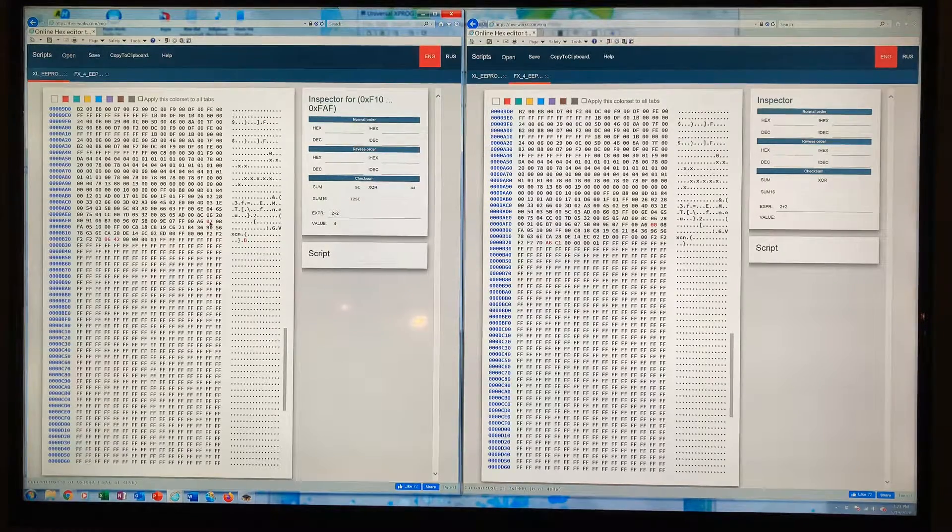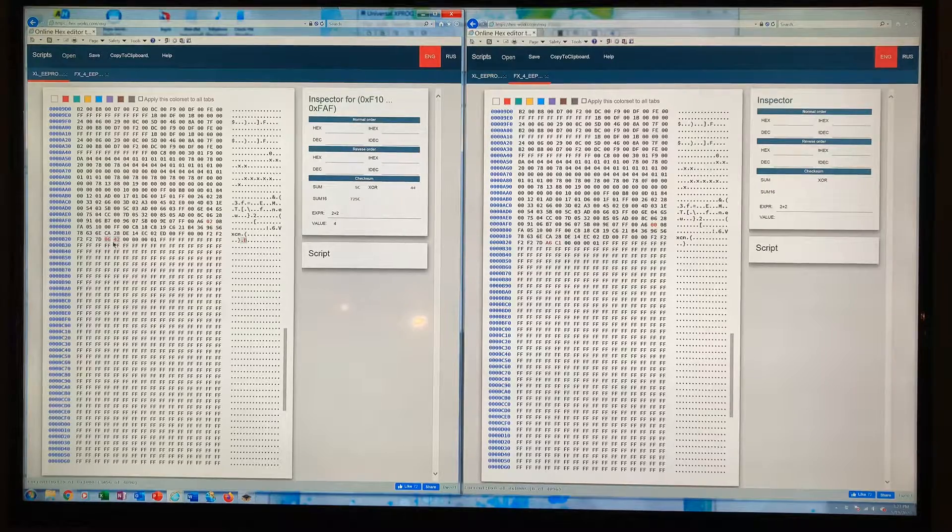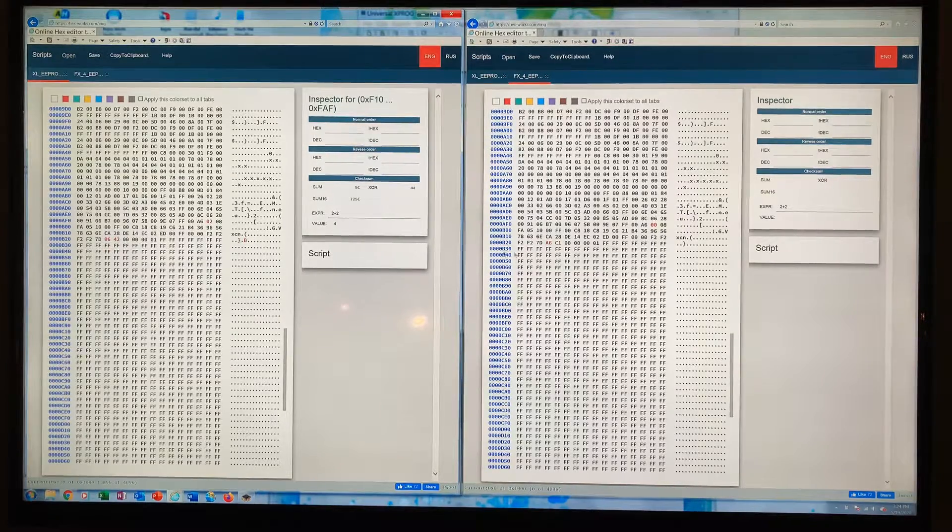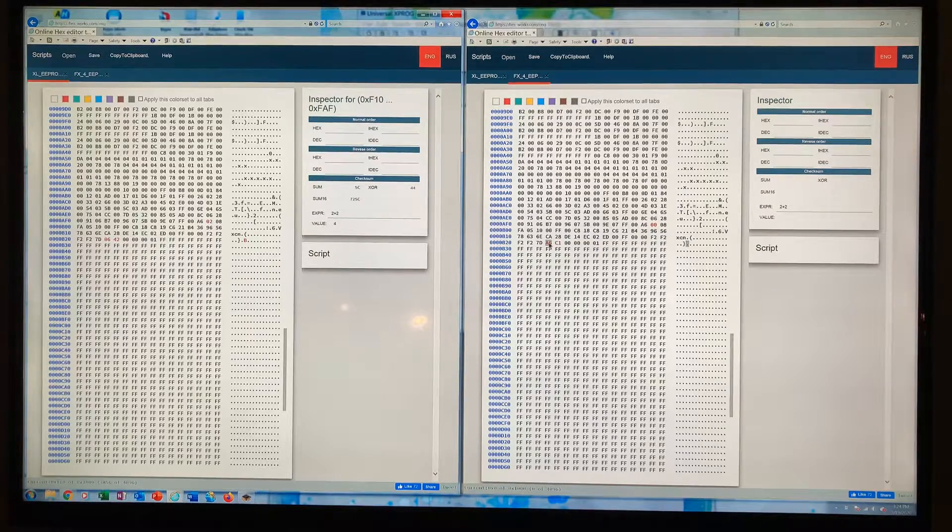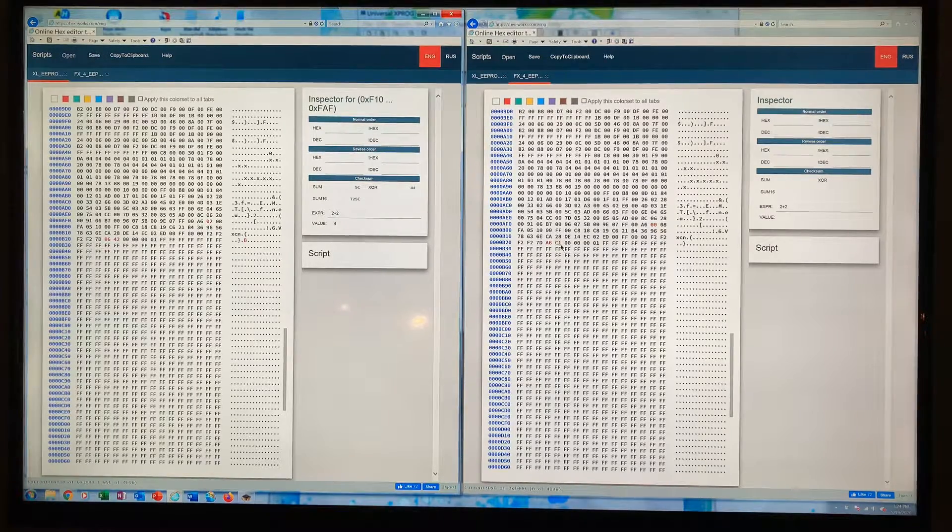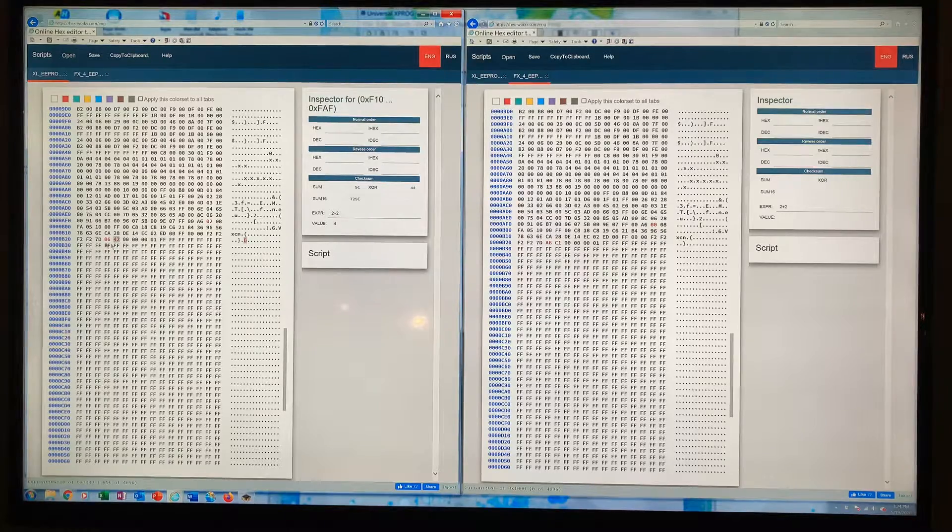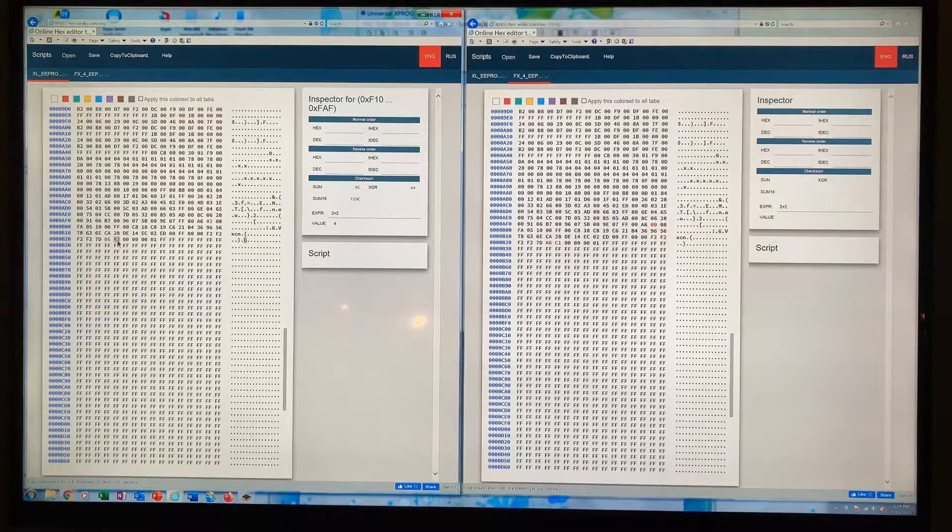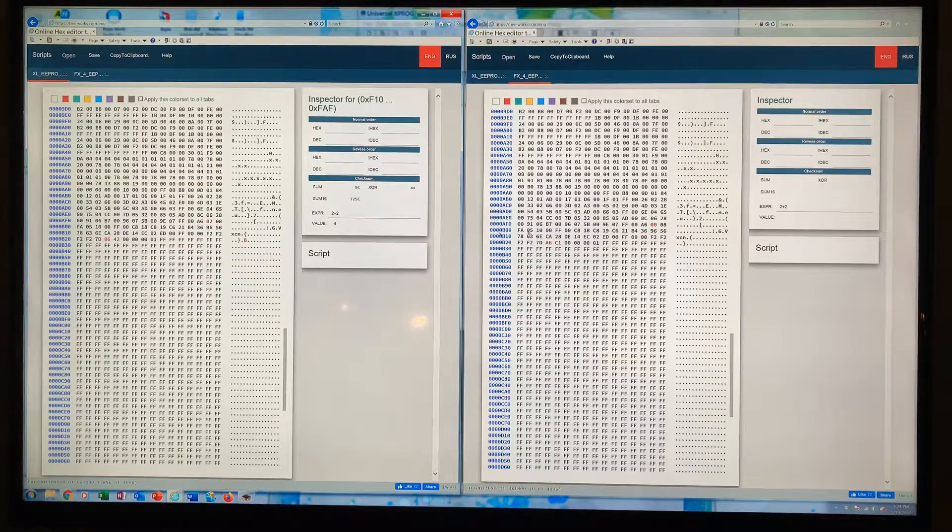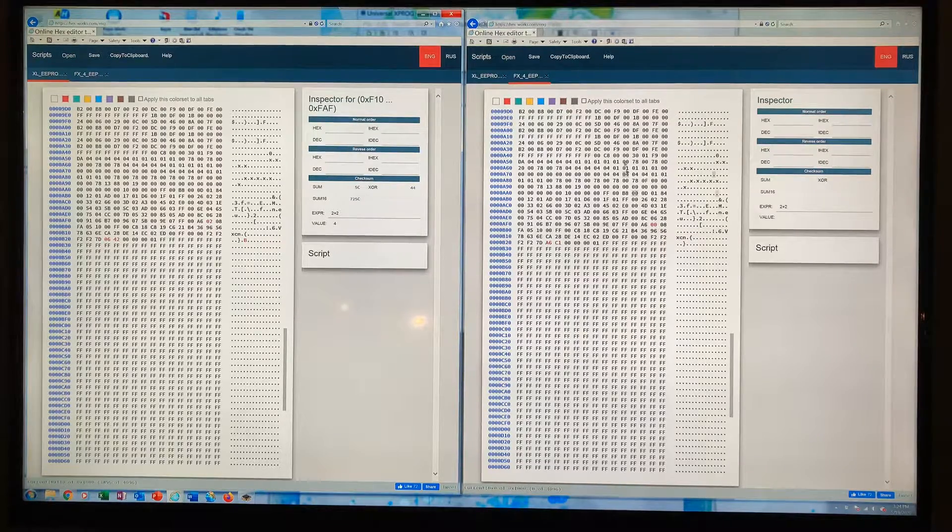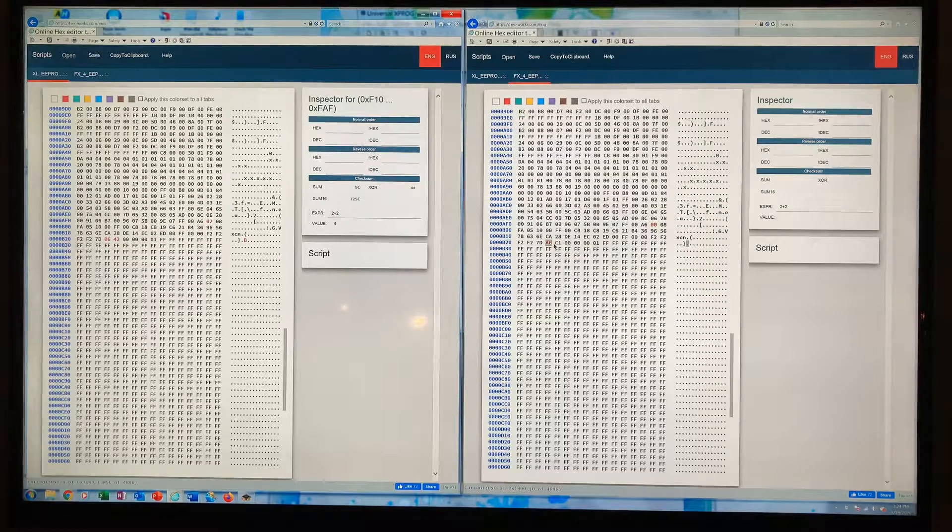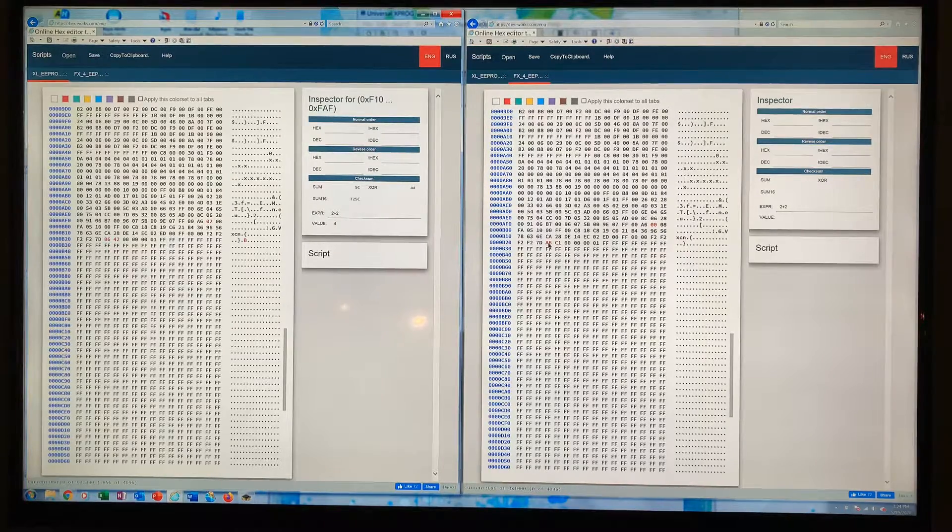On the FX4 it's A6 and C1, and on the XL it's 06 and 42. So all you do is leave the 0000 in this one as is, and you replace the A6 with 06, and C1 with 42.